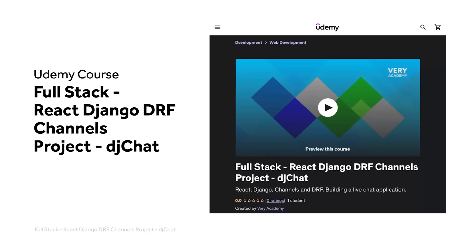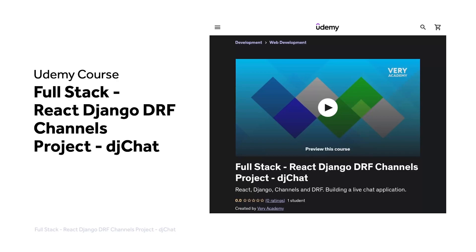This tutorial is part of our full stack React Django DRF channels project, DJ Chat. You can watch this tutorial and many more from our YouTube course playlist, or the whole course, including access to additional resources from our Udemy course. The Udemy course link, which provides the best price for the course, is in the video description.